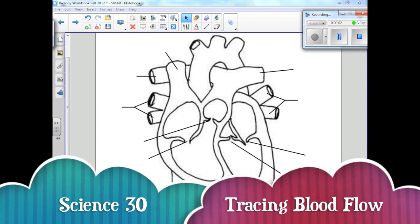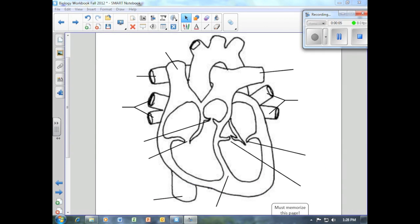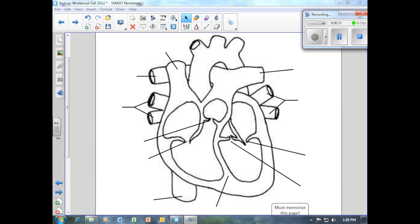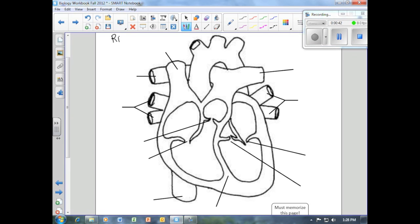Today we're going to take a look at the heart and how blood actually flows through all of the structures and chambers. The heart is unique because we think about a left and a right side. But in the case of the heart, it's as if we're looking in the mirror — what we'd consider our left side is now our right side, and what we'd consider our right side is actually our left side.